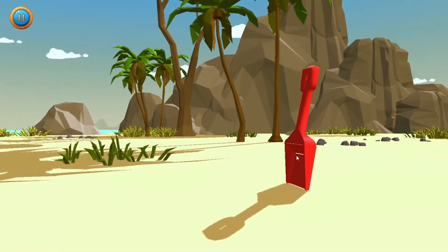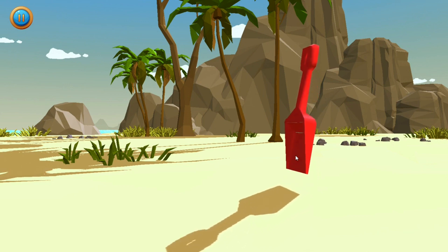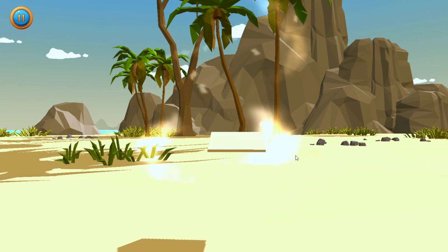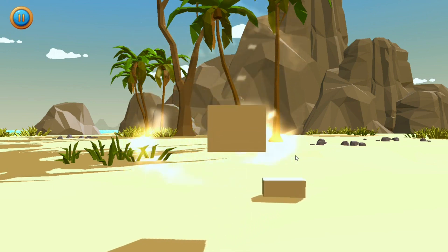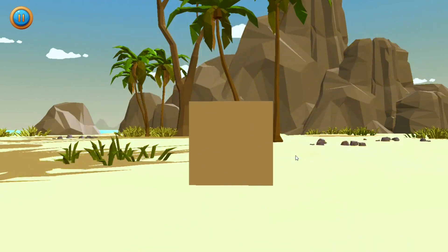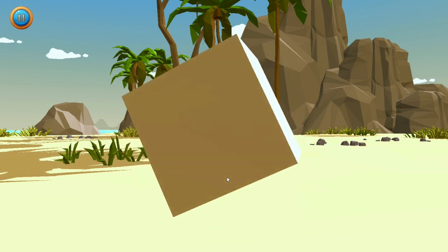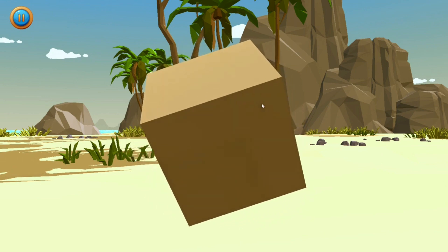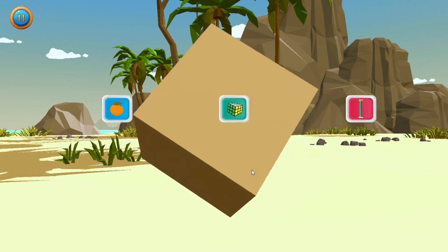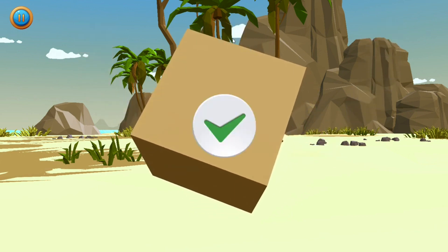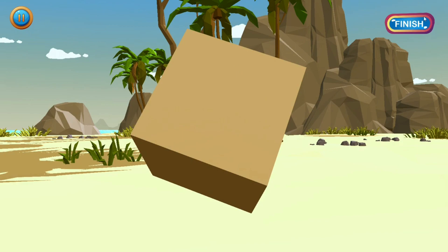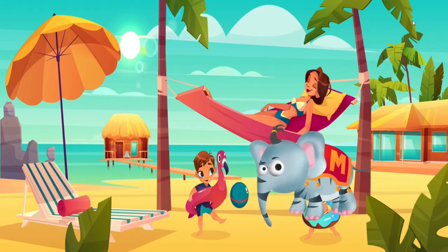Cube! Nice. A cube is a shape which is like a box. Can you tell another object which is a cube? A Rubik's Cube! Good job. Hope you had fun at the beach. See you later. Bye!